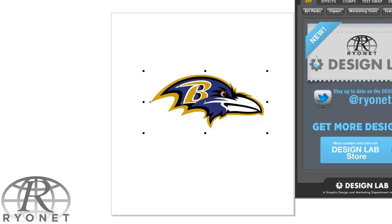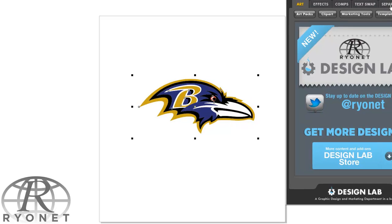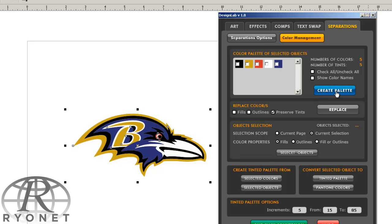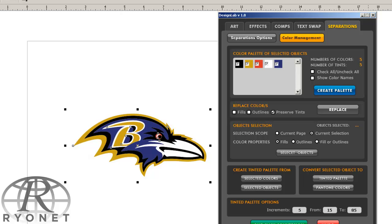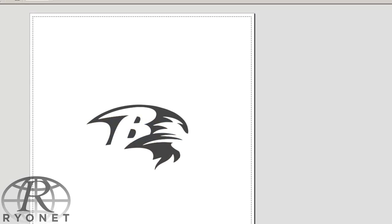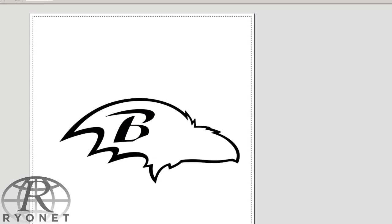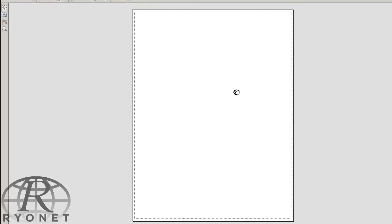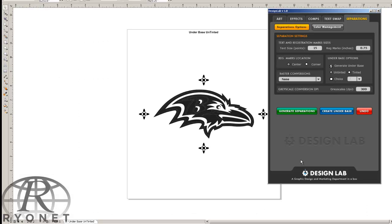But check out how easy color separations are using Design Lab. All we have to do is go into Separations, create our color palette. It finds the colors we'll be using in the logo. We select these colors, and now we're going to do a one-step conversion. And basically, it separates it. There it is, separated in Pantone colors, ready to print. How easy was that?